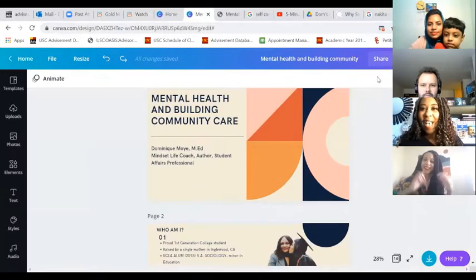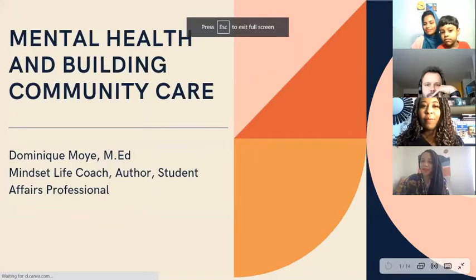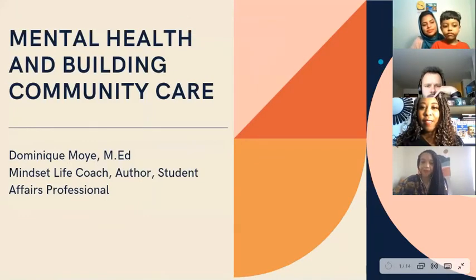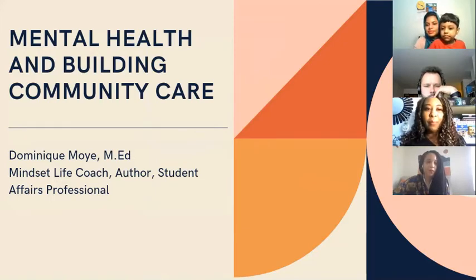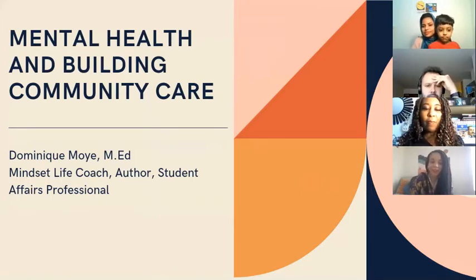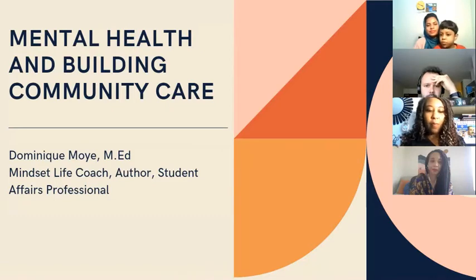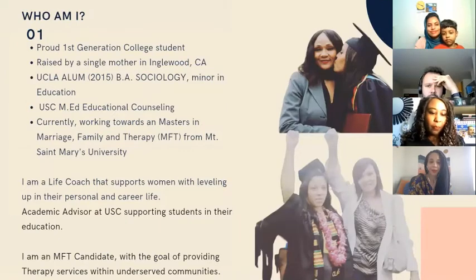A little bit about me: I am a proud alumna of UCLA, so any opportunity to come back and talk to fellow Bruins I'm excited to do. Today I'll be talking about mental health and building community care — we hear about mental health, but I want to explore what it means when you're part of a community, whether that's a school community or a family community.